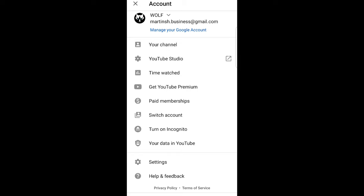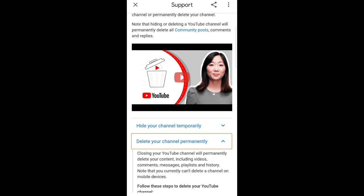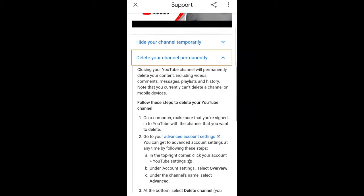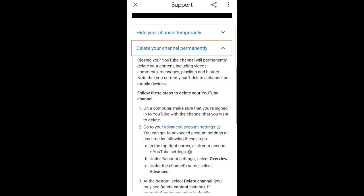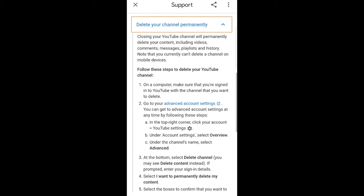You will find the Help and Feedback button here. Click on this. Here you will see 'Delete your channel permanently' — just click on this tab and it will open all the information under this tab.